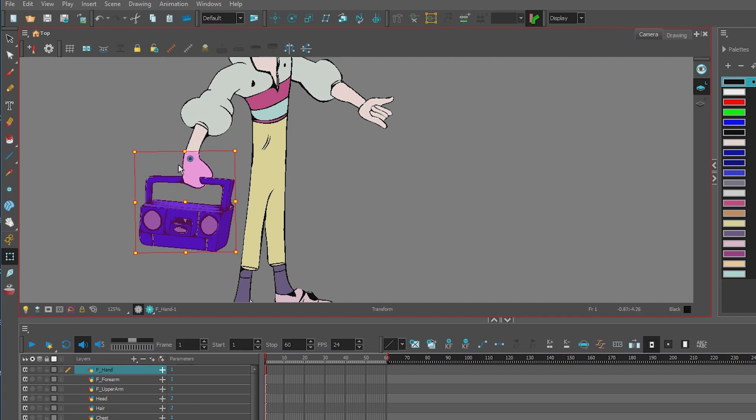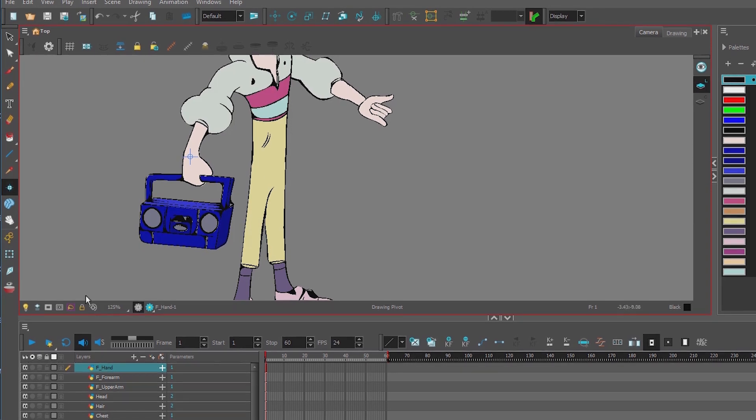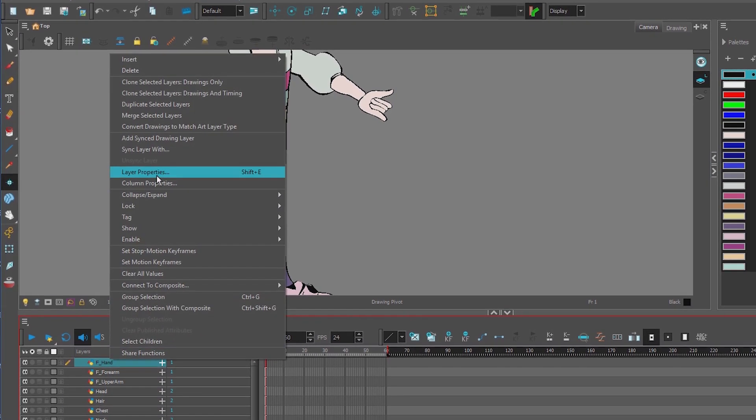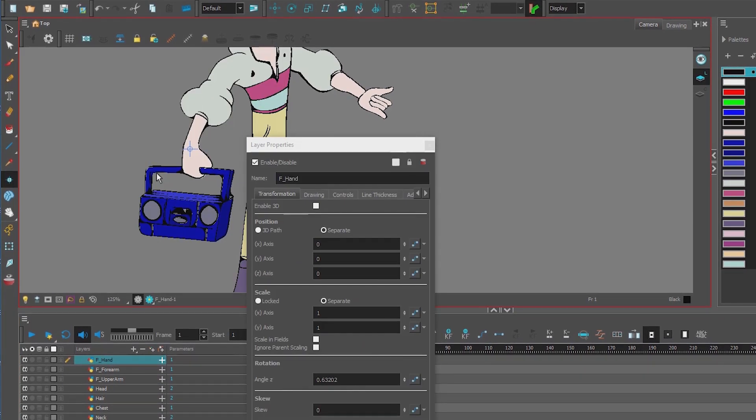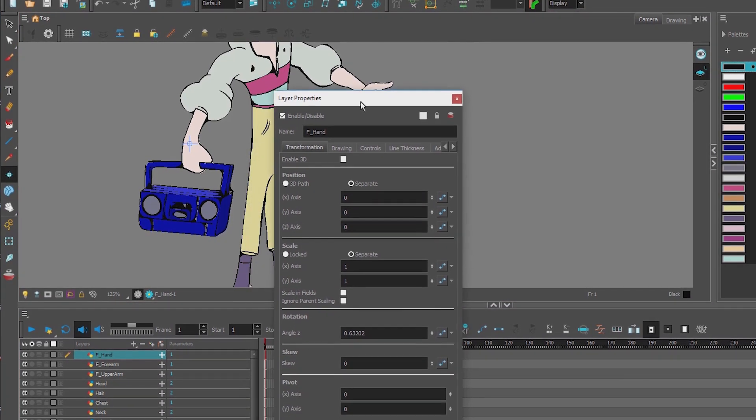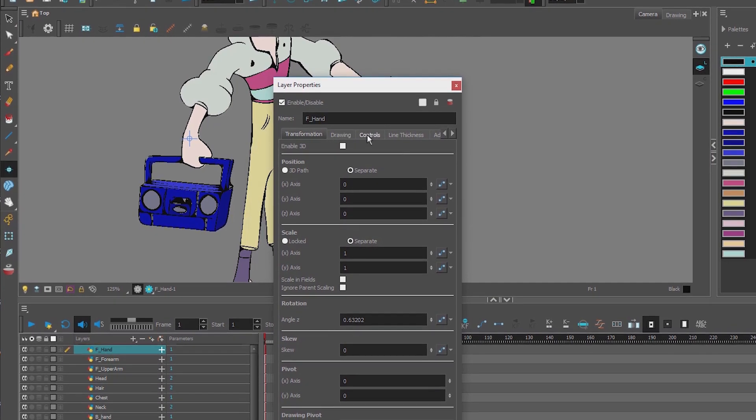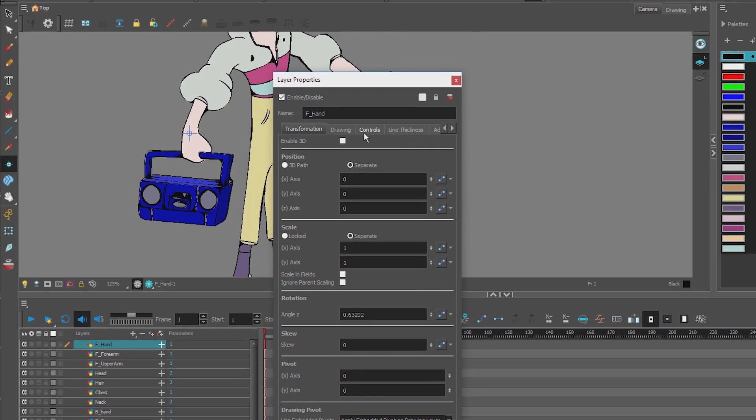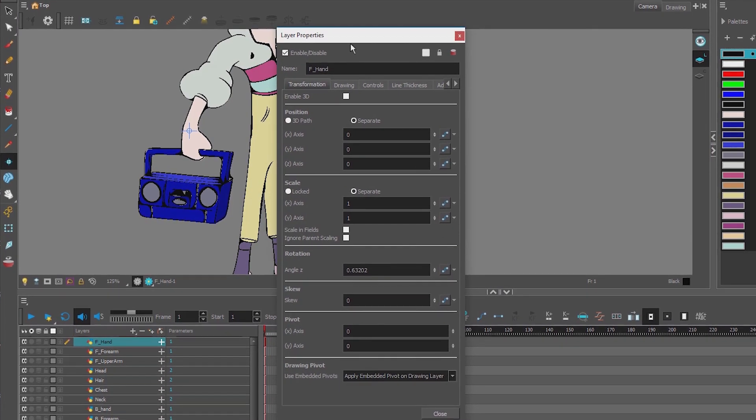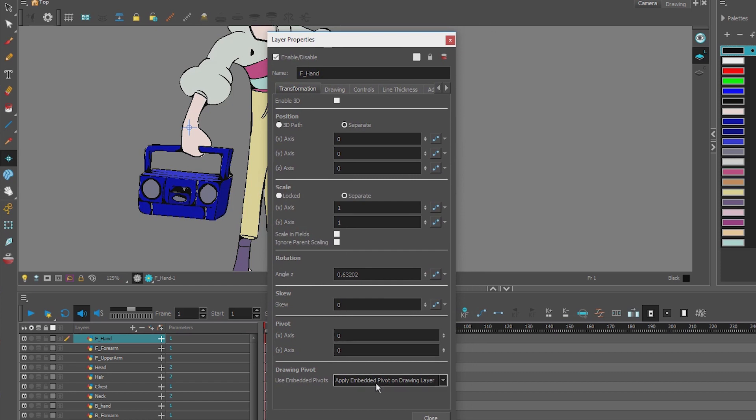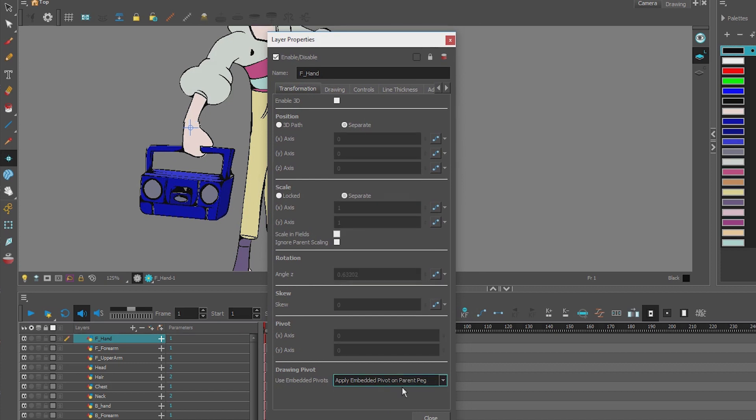So we reset the layer, we move the layer into place with the selection tool, we set the pivot point with the pivot tool. Now what we want to do is go into our layer properties. So I'm going to right click, Layer Properties. Hotkey is Shift E. And what we want to do is we want to tell the peg when we add a peg to use that pivot point.